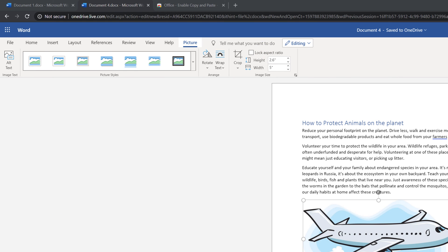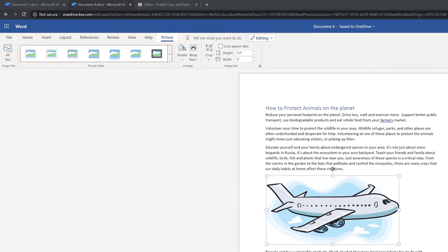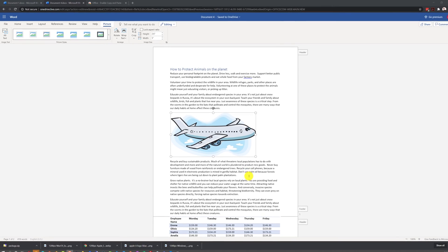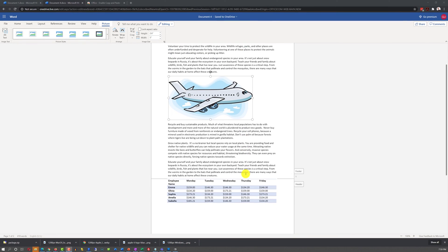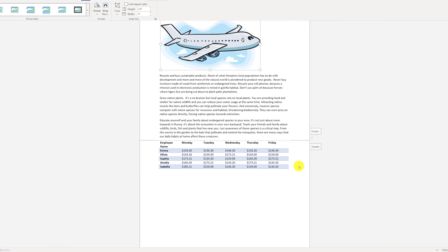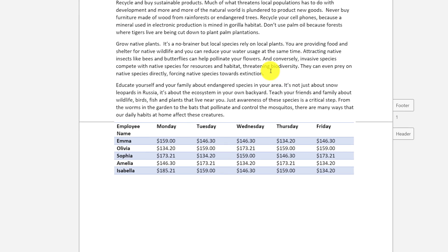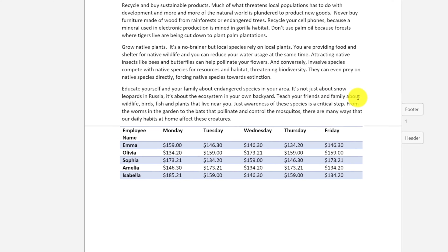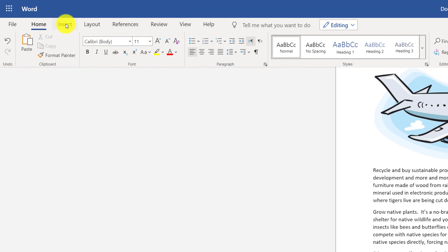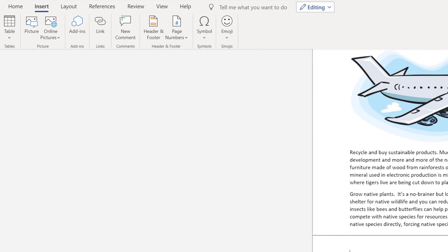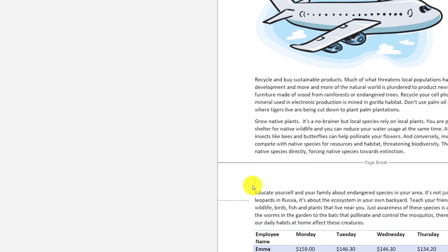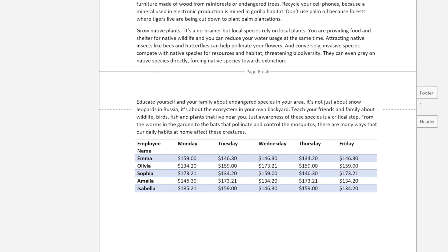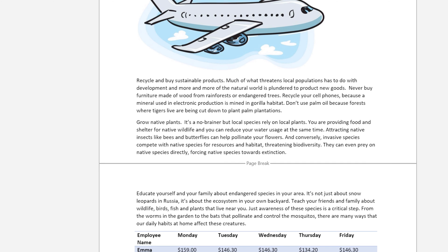As we added more information into the document, you see that the document became a two-page document, and some information shifted on the page too. You can control when page 2 starts by inserting a page break. To insert a page break, you need to navigate to Insert tab and select Page Break, and that inserts Page Break, and this is where the second page starts. By using Page Break, you have full control of where one page ends and another page starts.